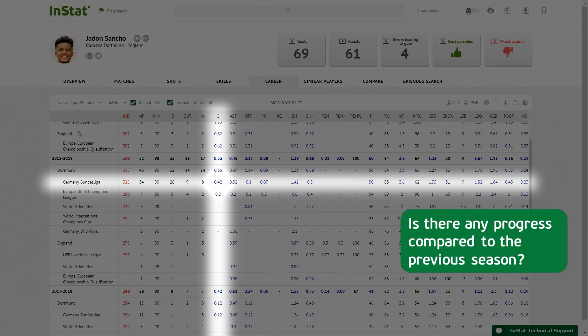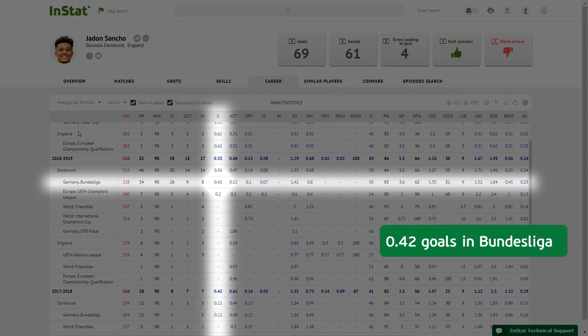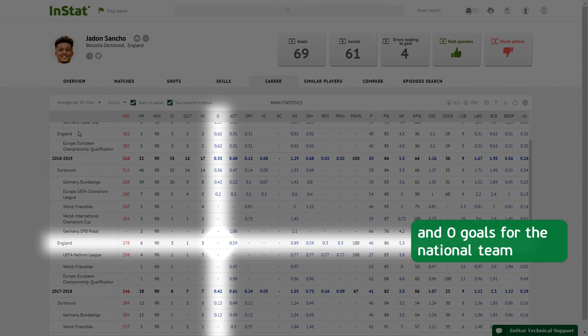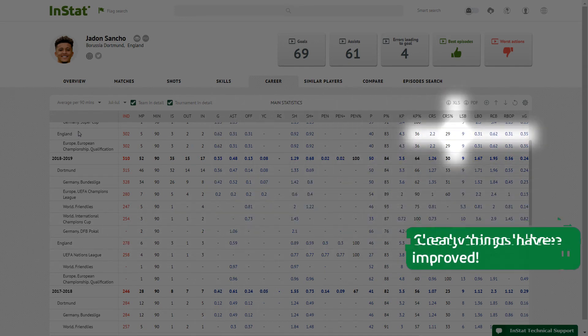Is there any progress compared to the previous season? 0.42 goals in Bundesliga and 0 goals for the national team. Clearly things have improved.